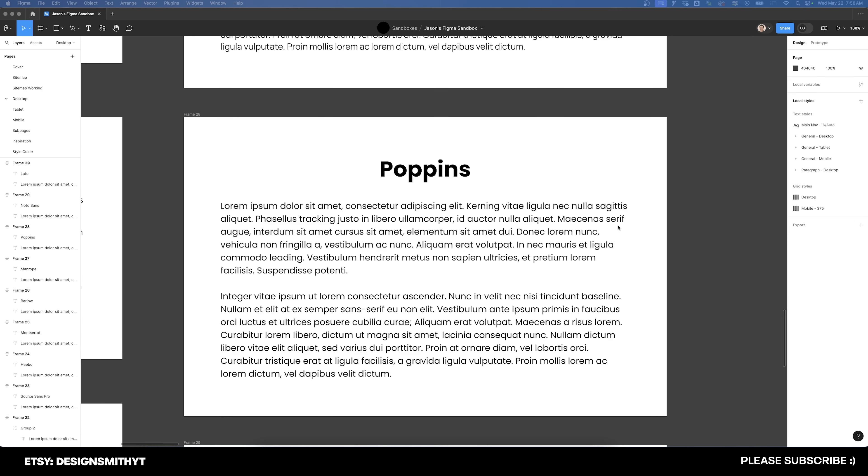Up next is Poppins. This is one of my personal favorite fonts. Poppins can also be easily swapped with Helvetica due to its clean, geometric sans serif style that aligns perfectly with Swiss design. It's a modern and versatile font and it looks great in print and on screen.